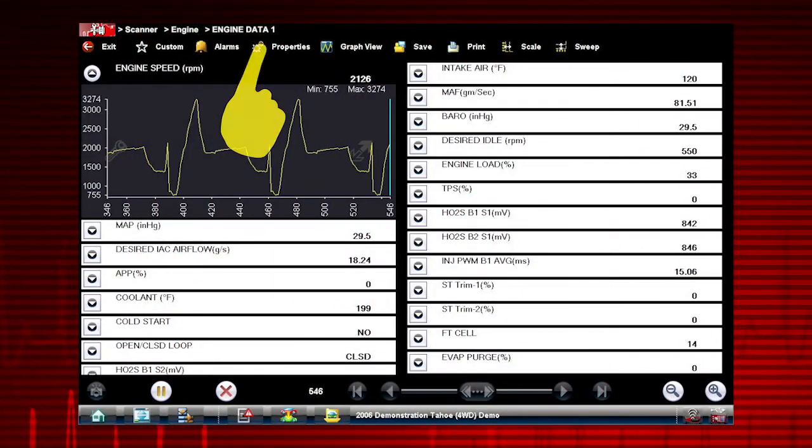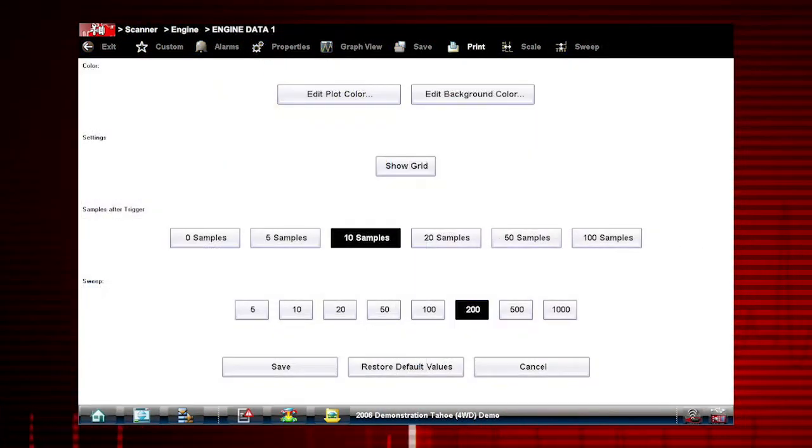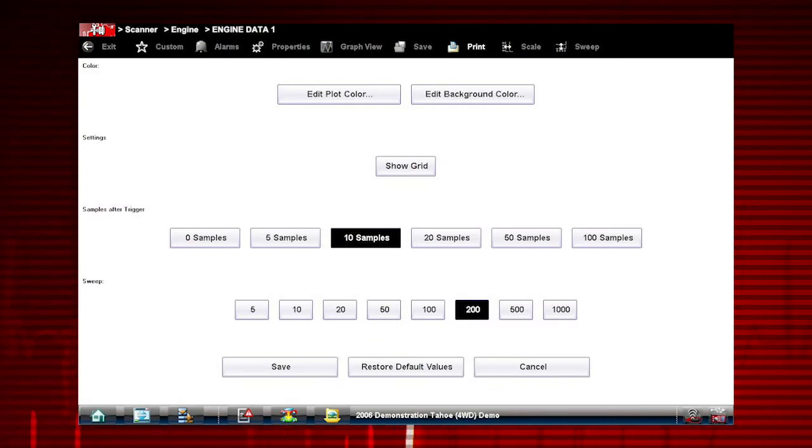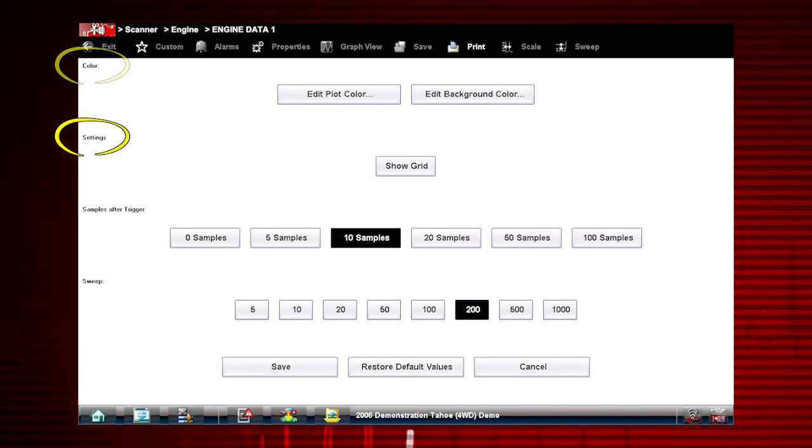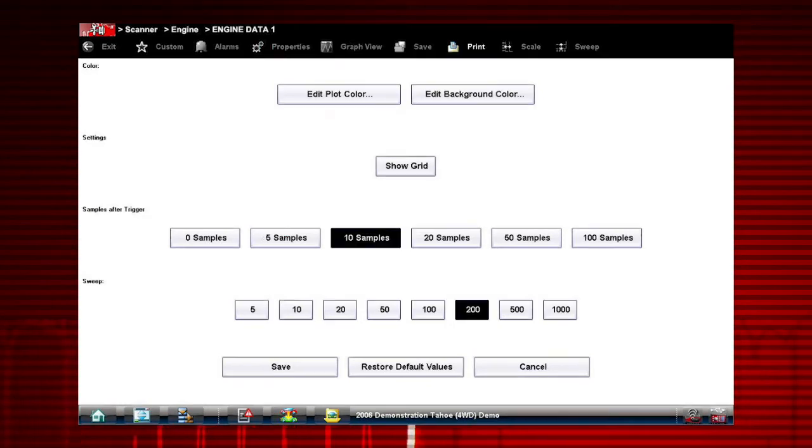Selecting the properties button allows you to customize the colors, settings, and sweep of the graph display.